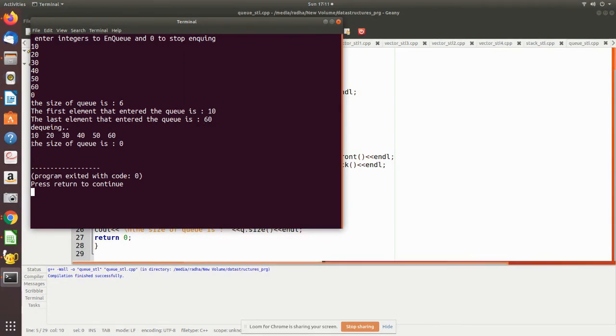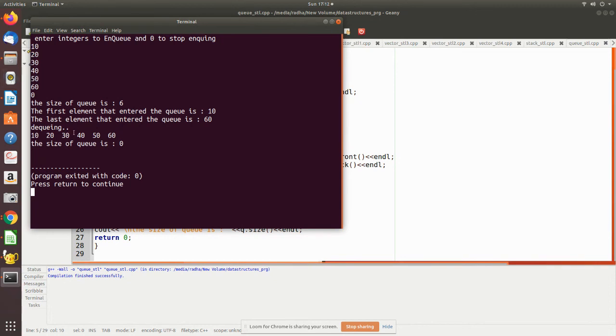Dequeue and we keep removing in this order only, that is from the front. After 10 is removed, 20 will be the front. After 20 is removed, 30 will be the front, and so on. It will remove and print the value while popping it. After removing, we check the size of the queue which is now zero.